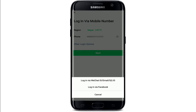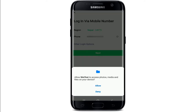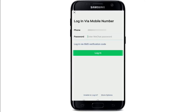You also have other login options. Tap on 'Other Login Options' and you can log in via WeChat ID, email, or QQ ID. You can also log in to WeChat with your Facebook account. After you're done, tap the Next button, then tap Got It. Allow WeChat to access photos, media, and files on your device by tapping Allow. On the next page, enter your WeChat account's password.